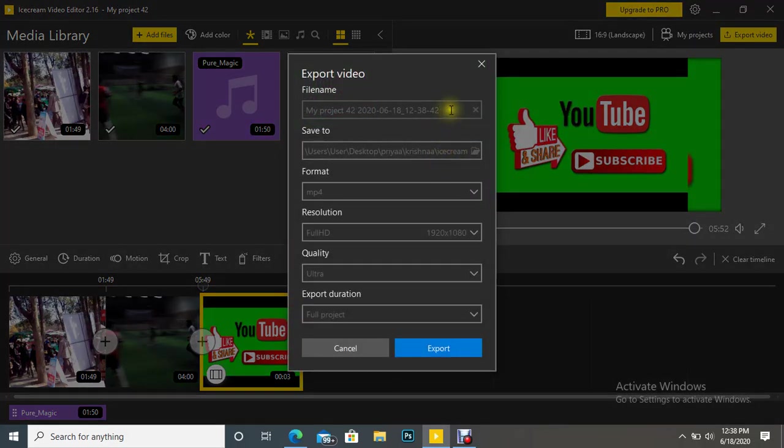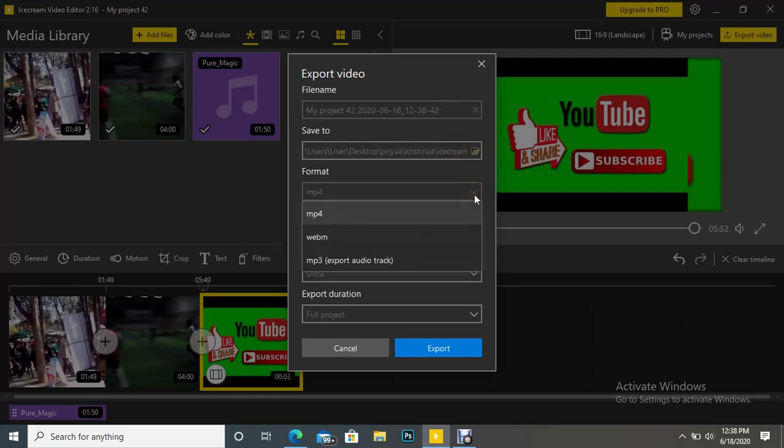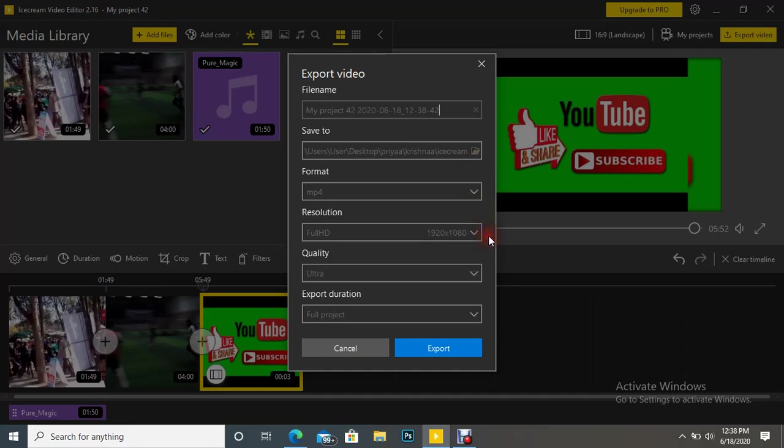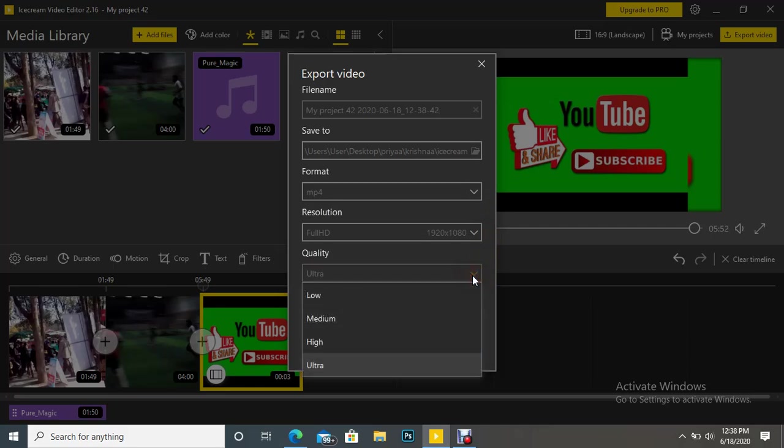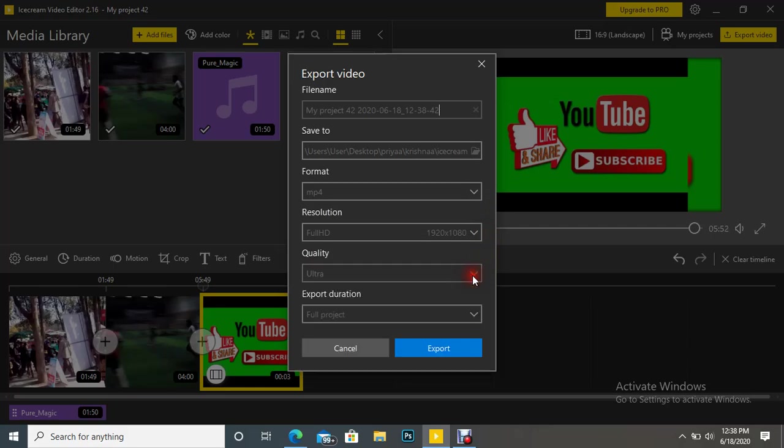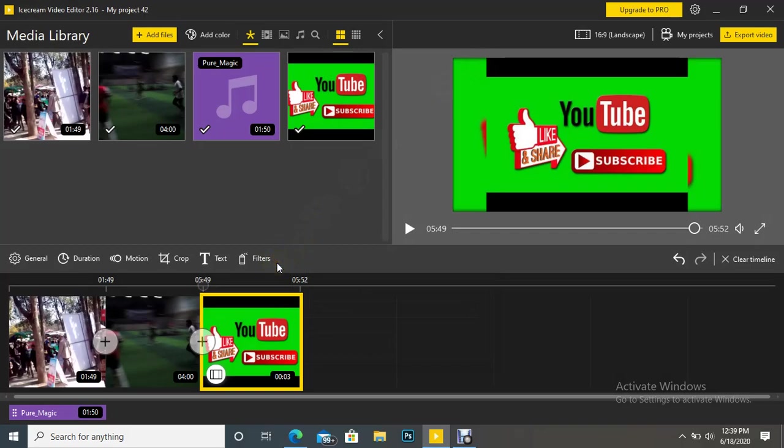Export and give a file name, give a location where you want to save, the format you want to have. We have three formats here: MP4, WebM, and AVI. Quality you want to have: high, ultra. And after that, export duration full project. Click Export. As you click Export, then depending on your project, it will merge all the videos, pictures, this audio as a single project.